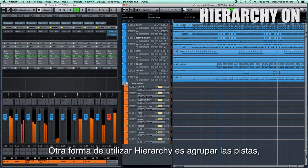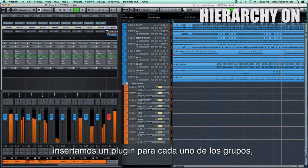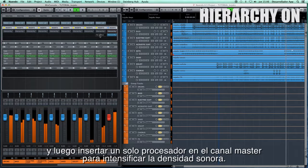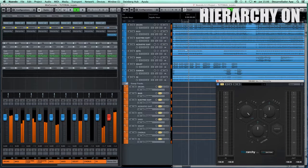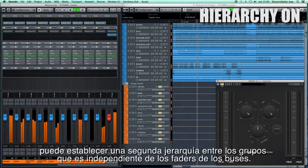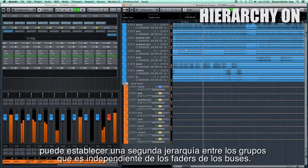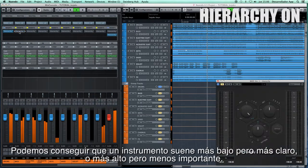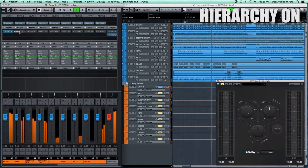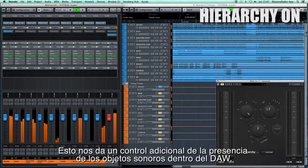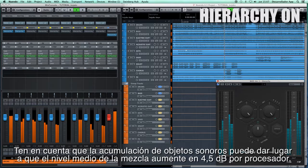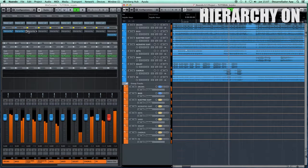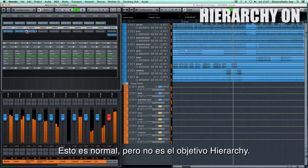Another way to use Hierarchy is to group the tracks, insert the plugin for each group, and then insert just one processor in the master channel to boost the sound density. We can start with the drum group, and so on. Hierarchy, as the name implies, may establish a second hierarchy between the sound of the groups that is independent of the bus faders. For an instrument we can achieve a quieter but clearer sound, or a louder but less important sound. This gives us an additional control of the presence of sound elements within the DAW. Note that the accumulation of sound objects can result in the average level of your mix rising by 4.5 dB per processor. This is normal, but it's not the aim of Hierarchy — it's just a logical side effect.